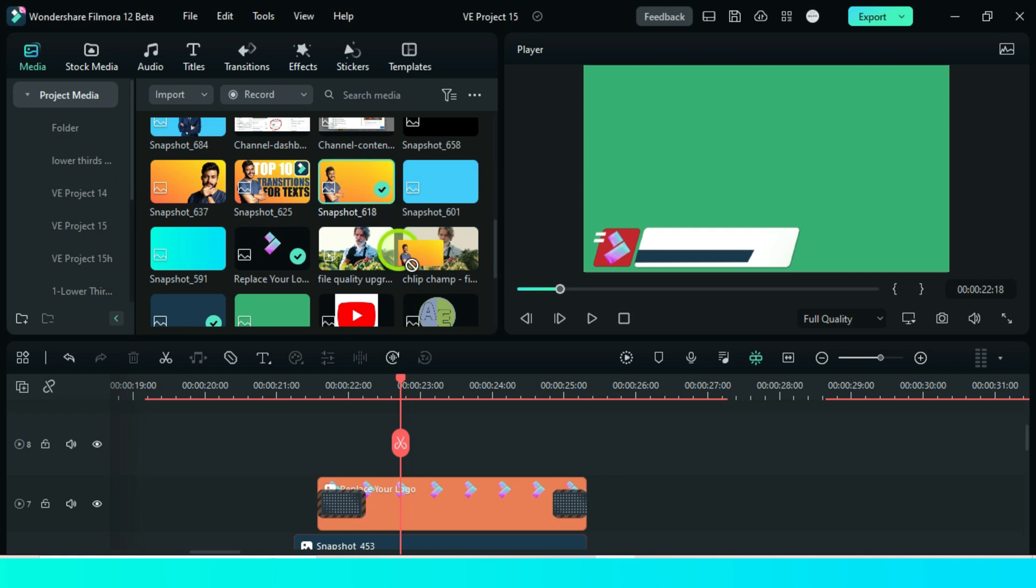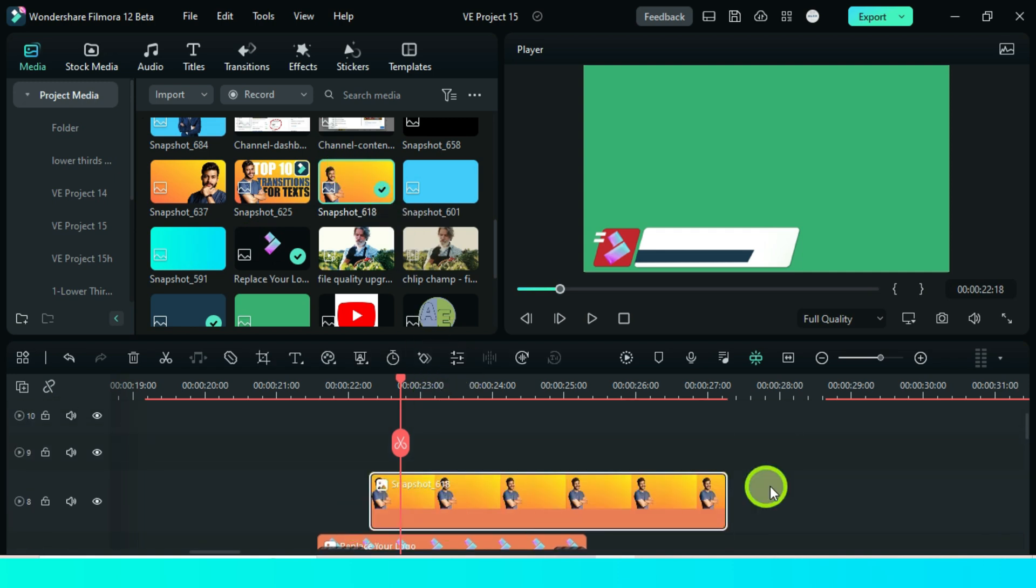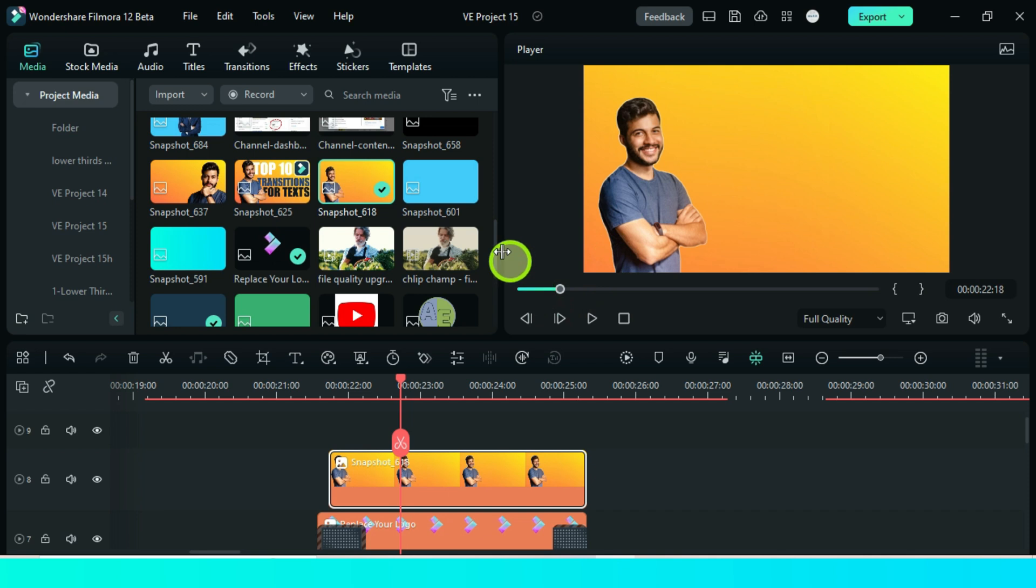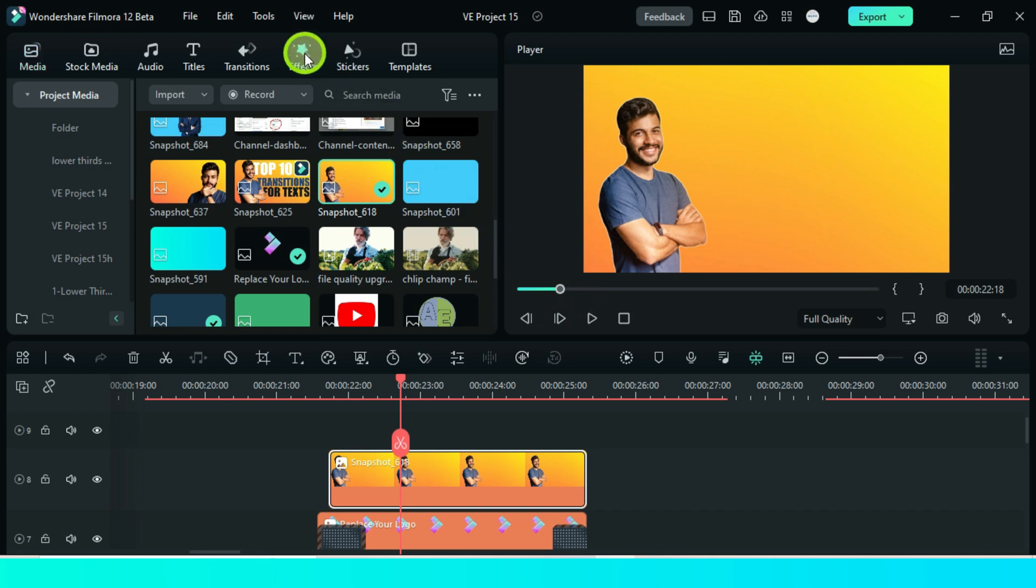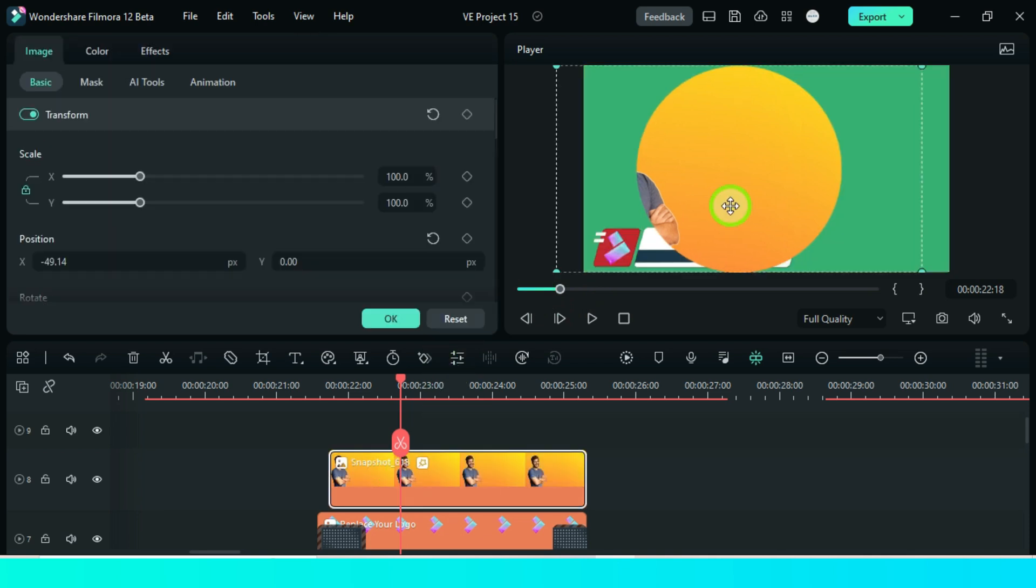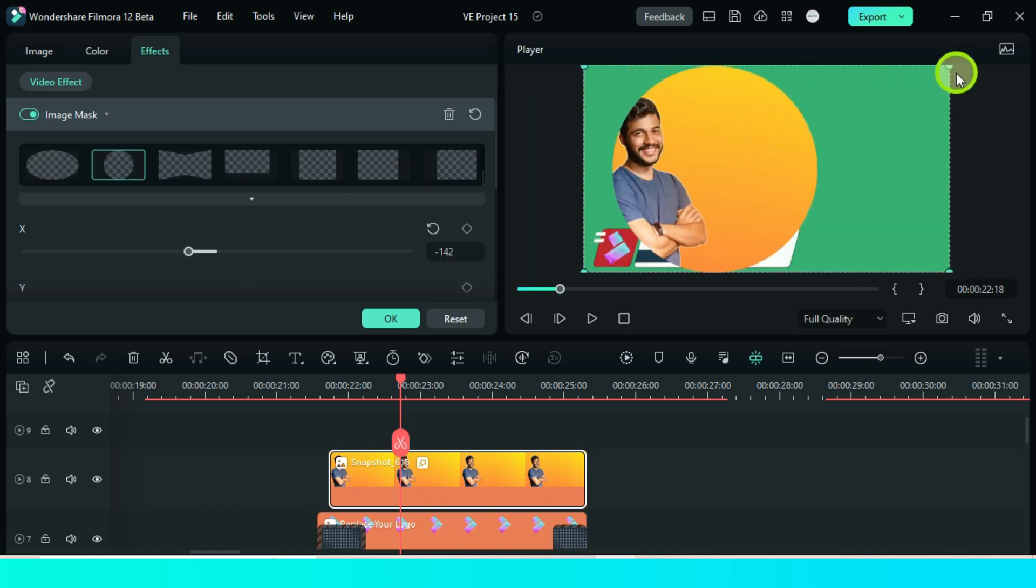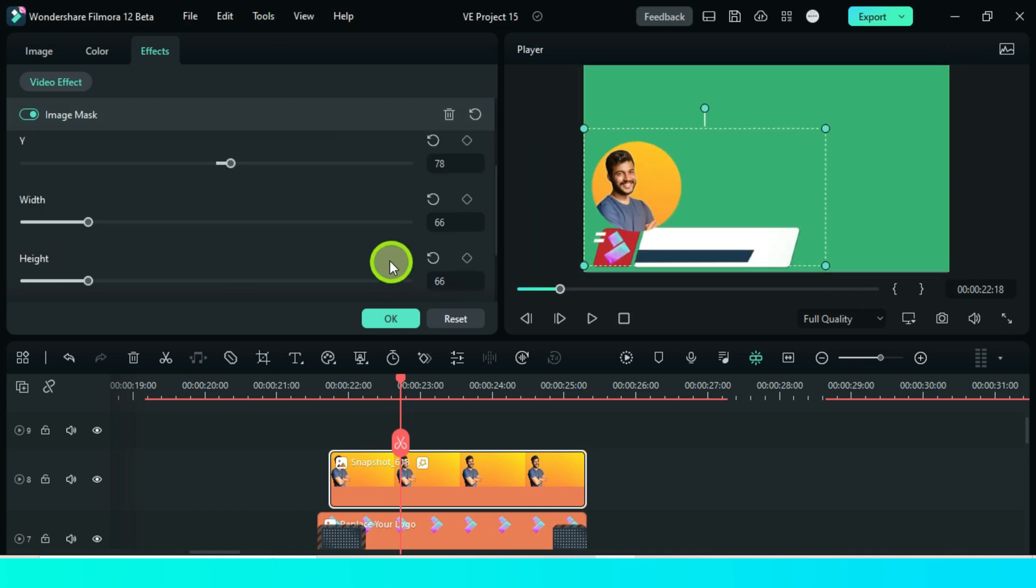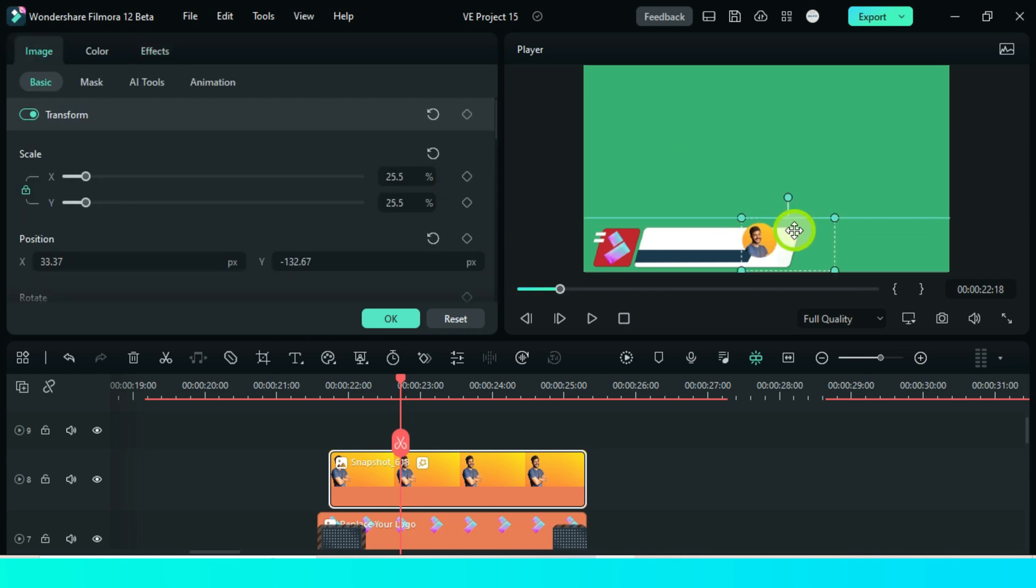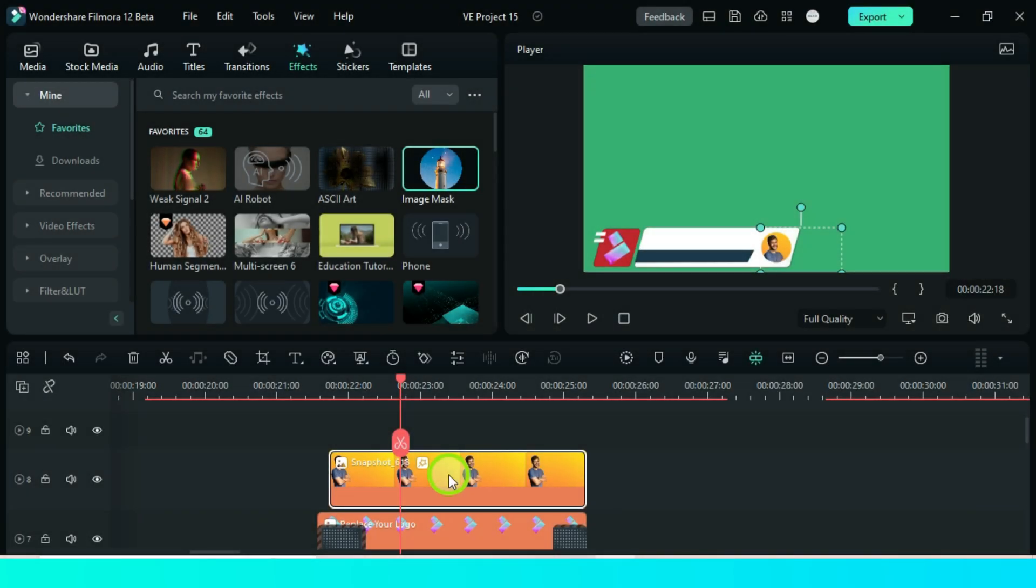Now we can add an image also. Go effects and add the image mask. Customize the size. Now we have our nice circle image, let's add an animation on it.